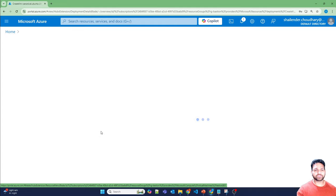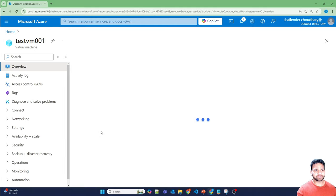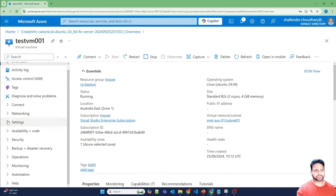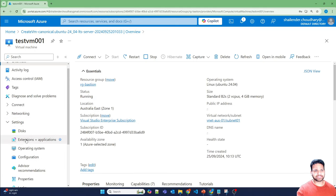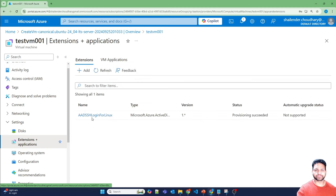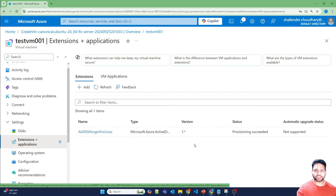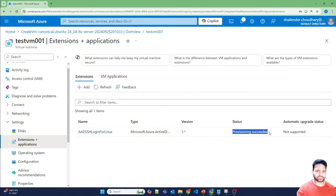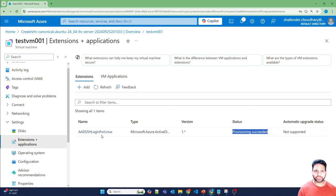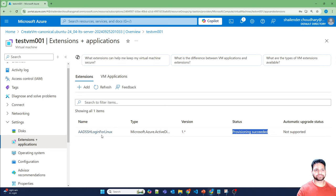So if I'll go to the virtual machine and go to settings and extension, you can see that extension is provisioned successfully with the name AAD SSH login for Linux. So using this extension, Microsoft uses the role based access control of your user and login into the virtual machine.